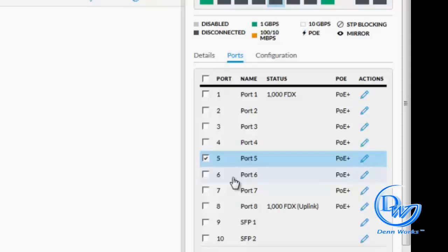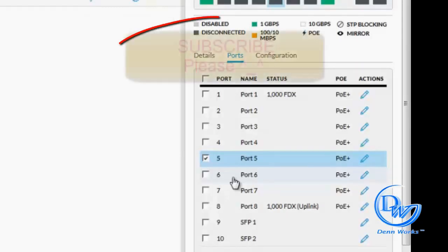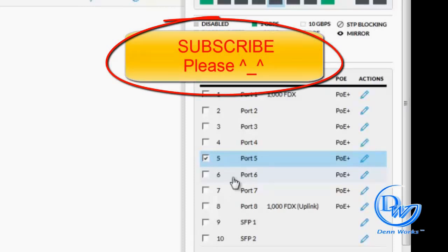So yeah, that's pretty much it guys. If you find this video very helpful or you have any questions, feel free to leave a comment. Like and subscribe to my channel for more upcoming videos that I will be uploading soon. Thank you for watching, bye.